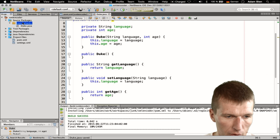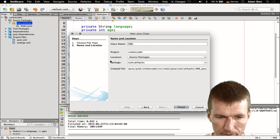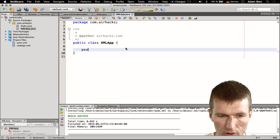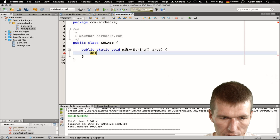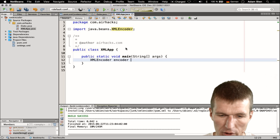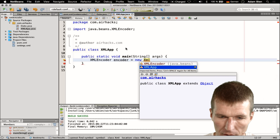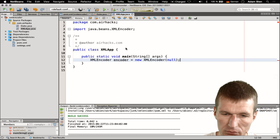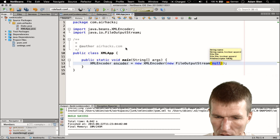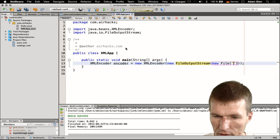So we have our Duke and we would like to write our Duke to disk. I would like to introduce an XML app class which represents our application. I would like to use XMLEncoder — this class was introduced in JDK 1.4. What it expects is a new XMLEncoder. You can also use the auto-closeable FileOutputStream and new File, and the file is duke.xml.